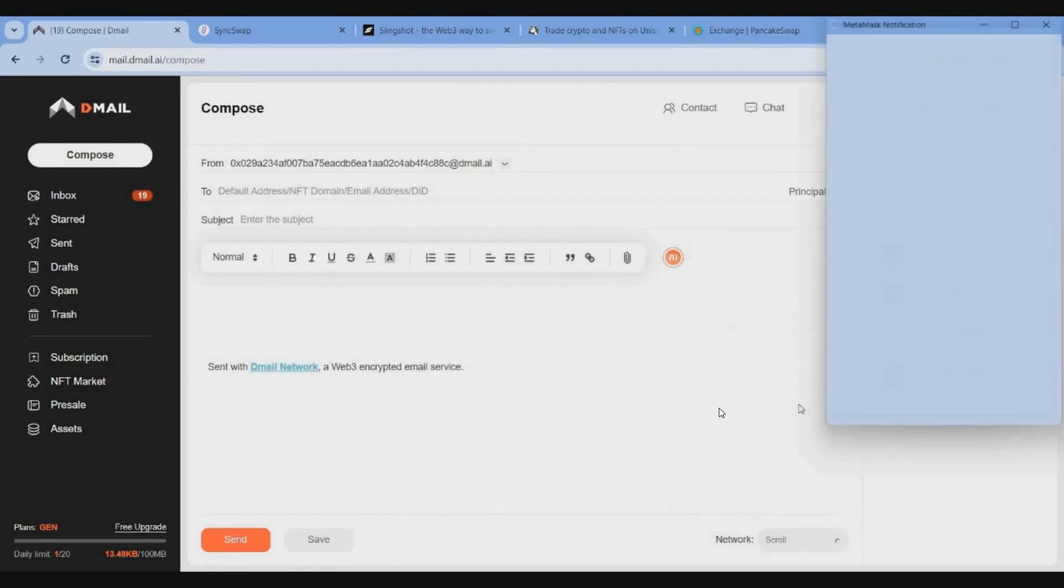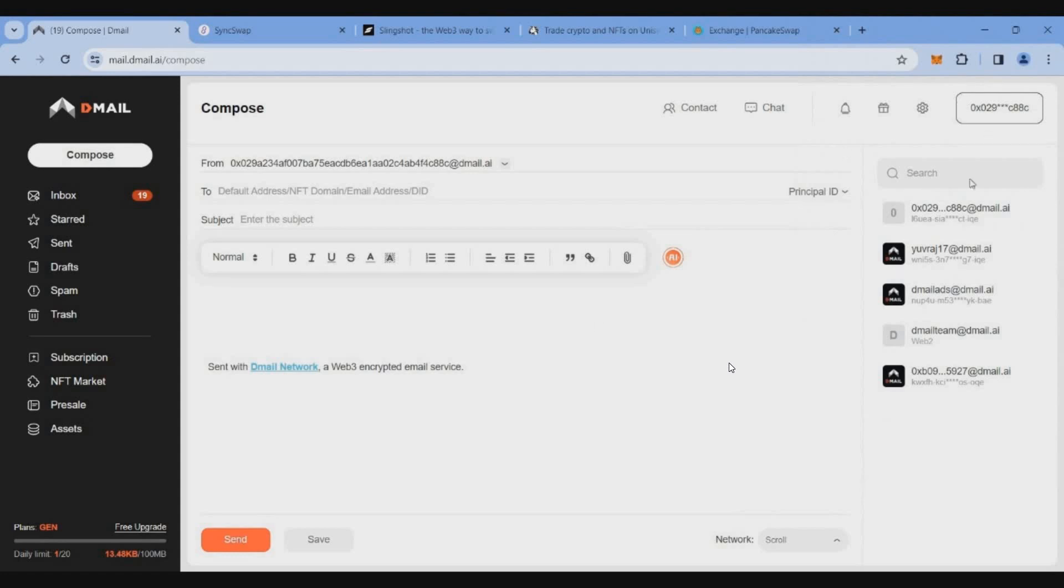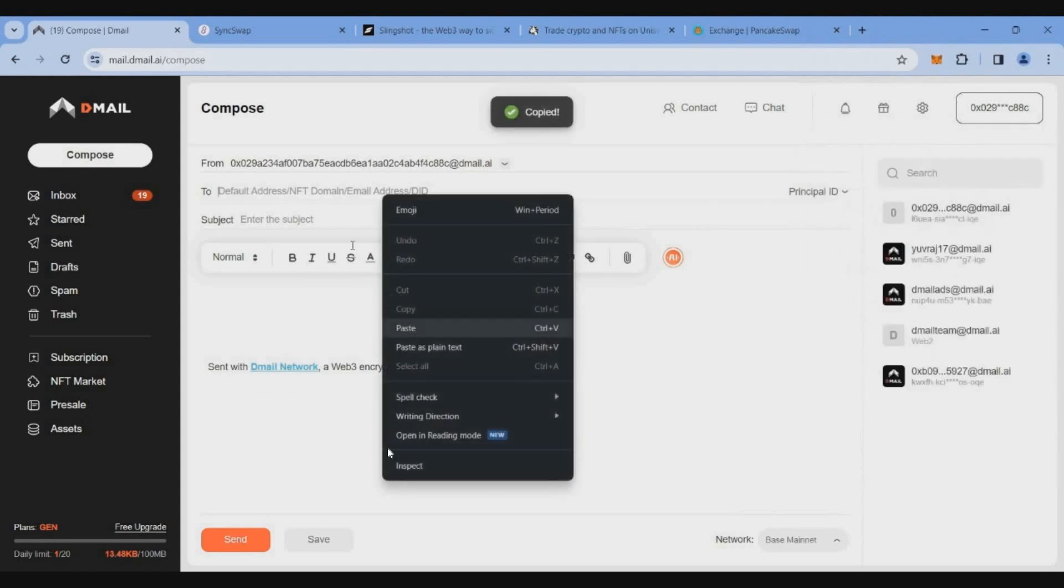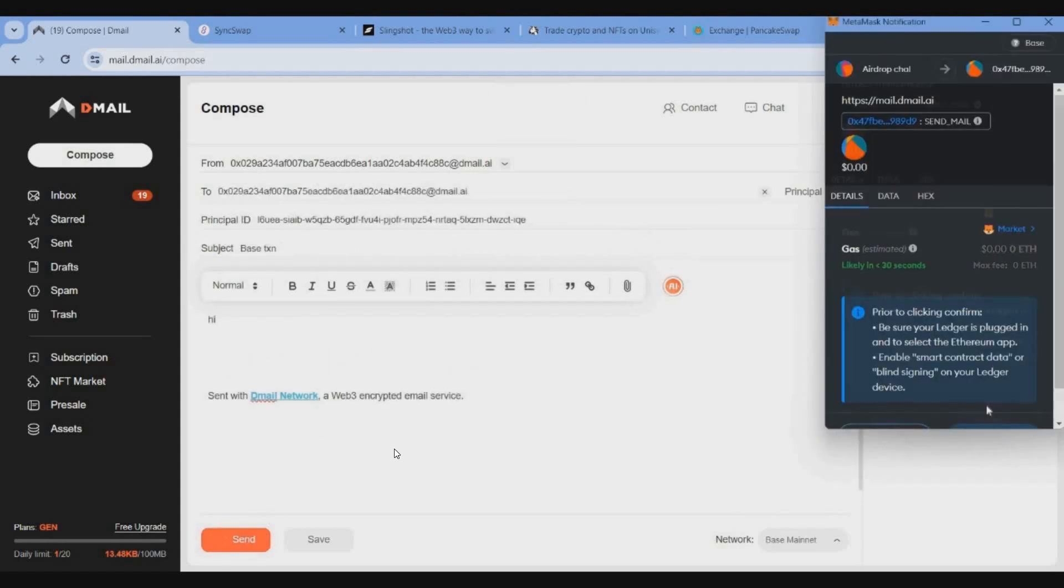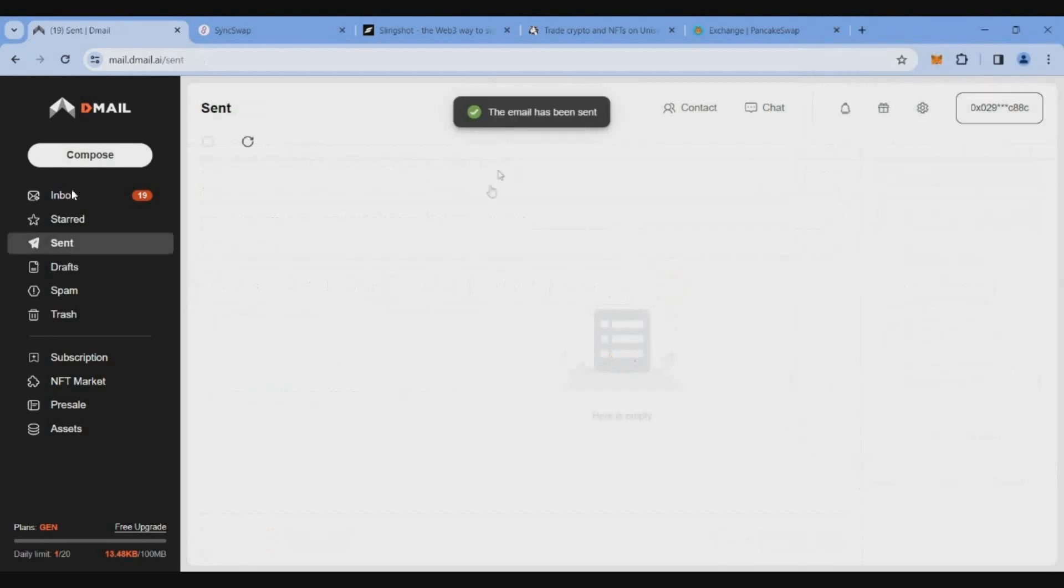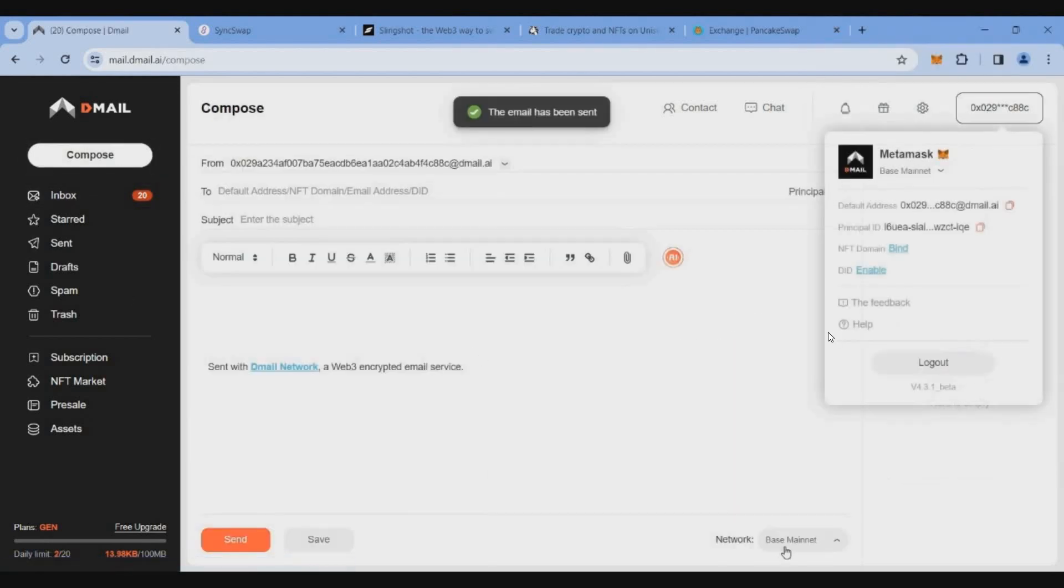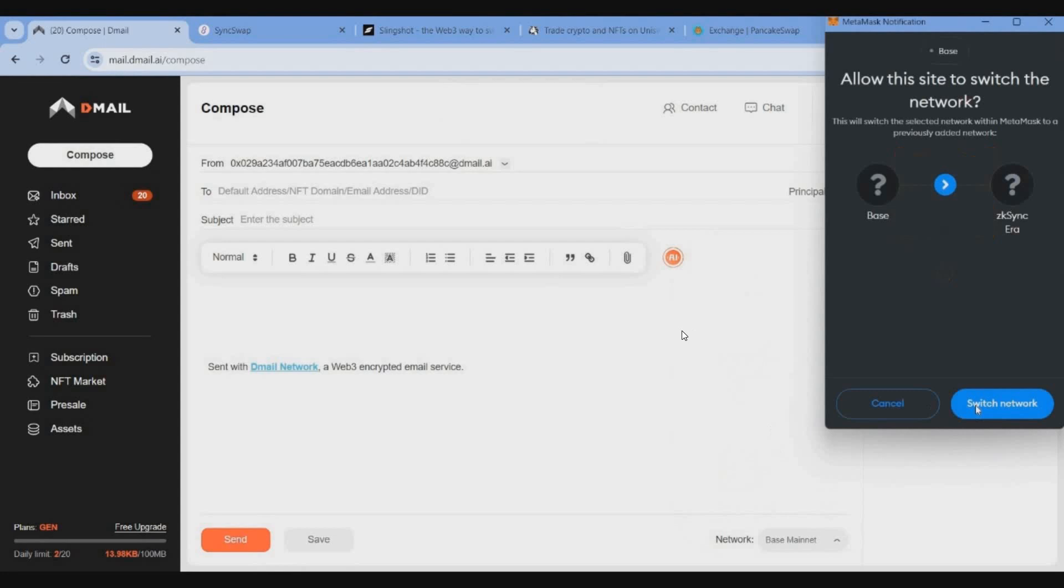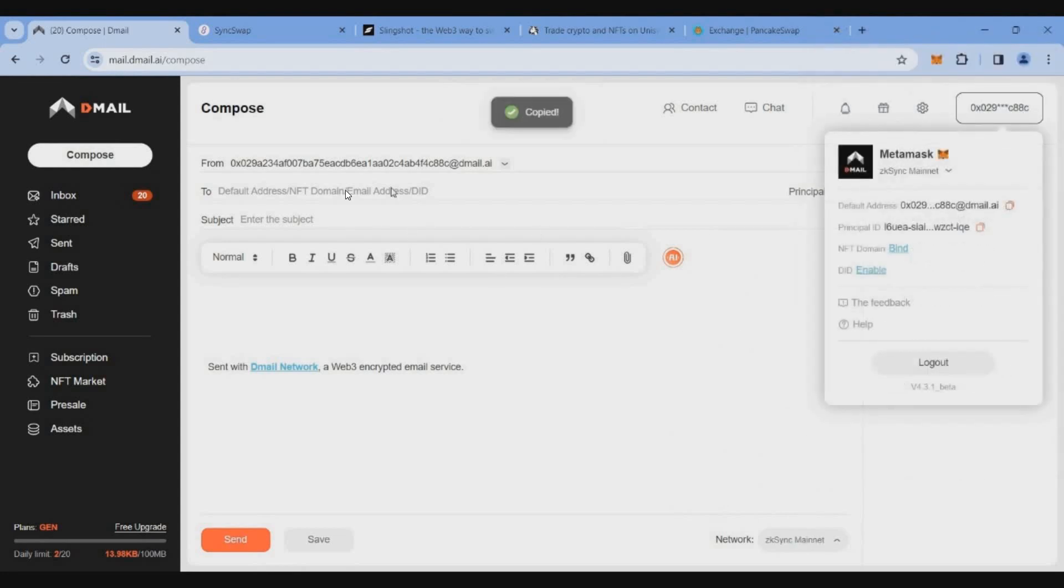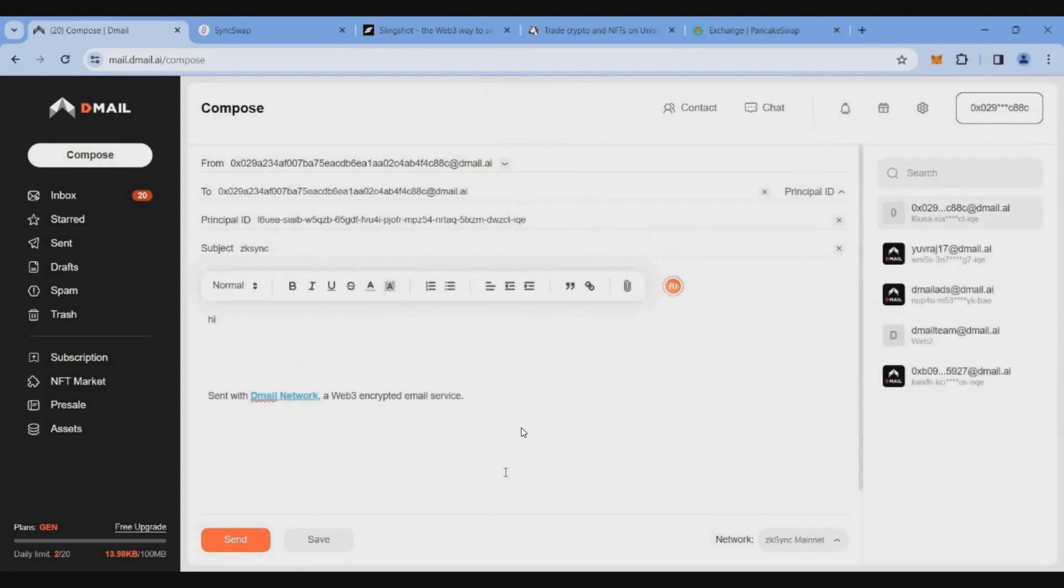Then we will get the zkSync and Base mainnet to switch. Then we will get the wallet copy and the details to send. The next third transaction, we will get the zkSync mainnet transaction. The same valid copy email ID send code.